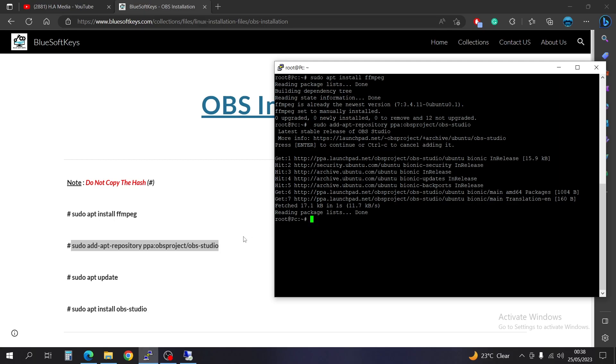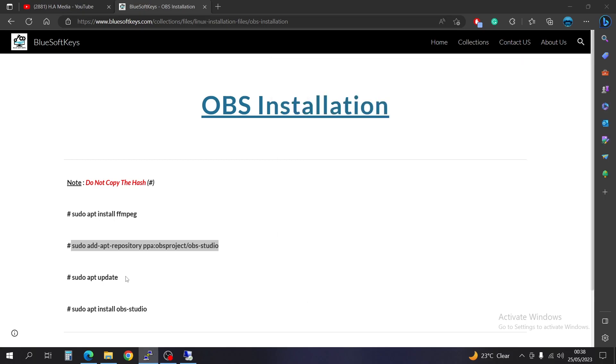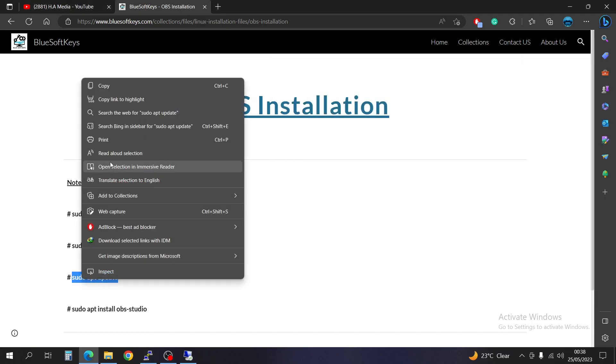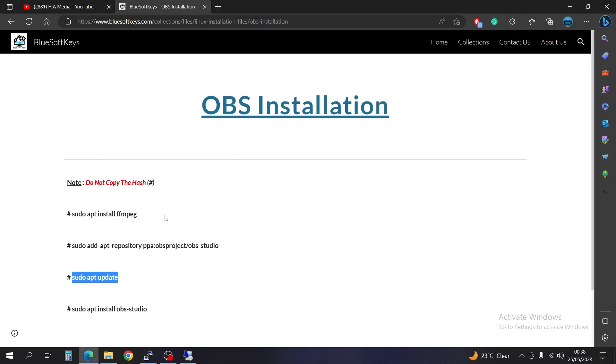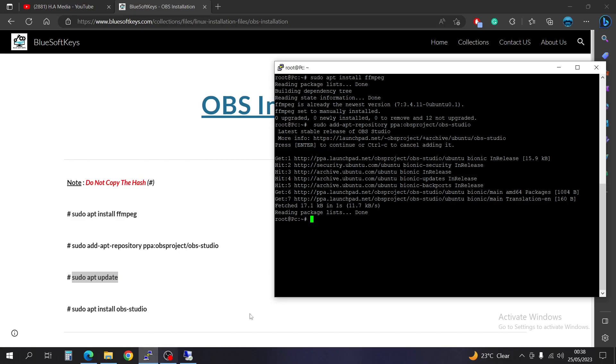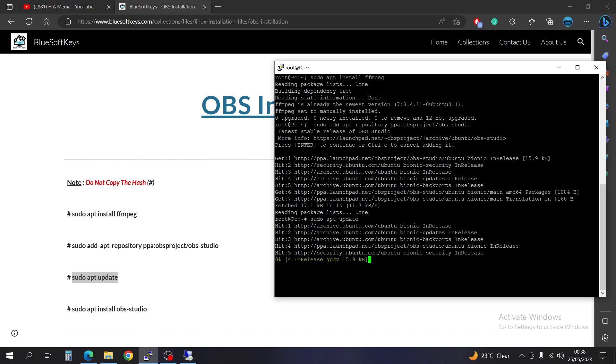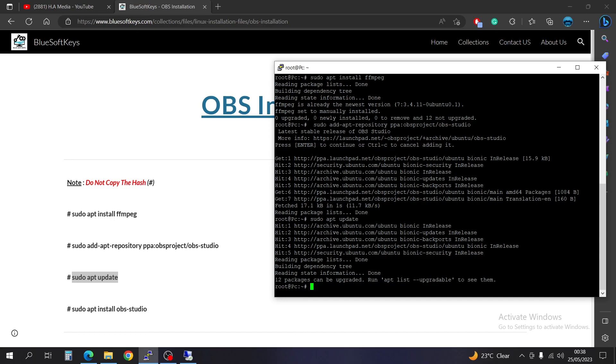Okay, so when you're done with that, you're going to go ahead and update again. Right-click to update. Okay, that is done.